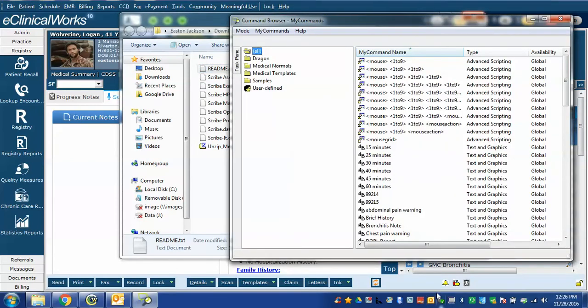And I turn Dragon back off. What you can see is that is a native Dragon command. If you have Dragon on and you tell it open command browser it will open the command browser.